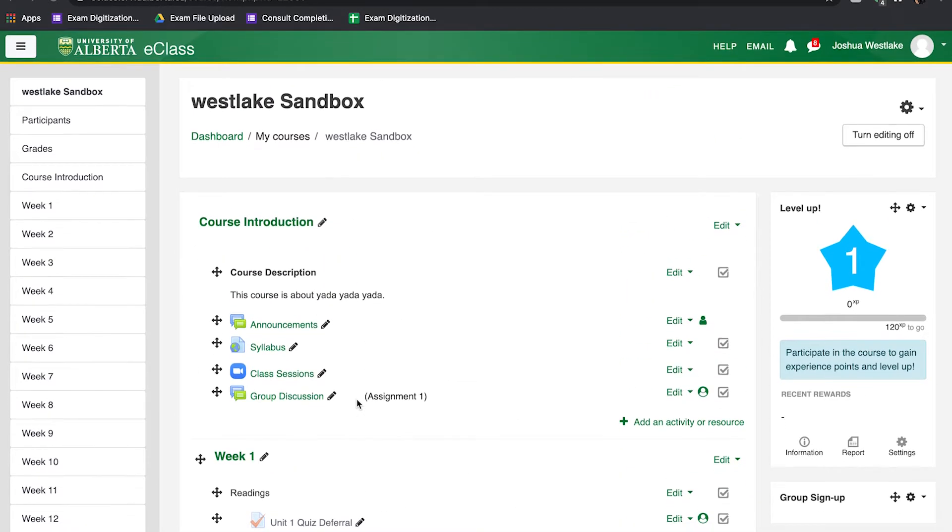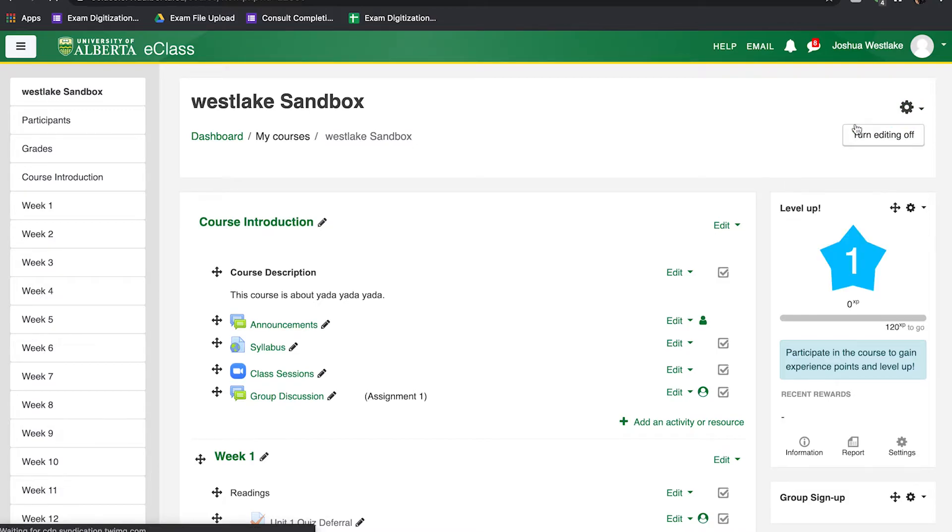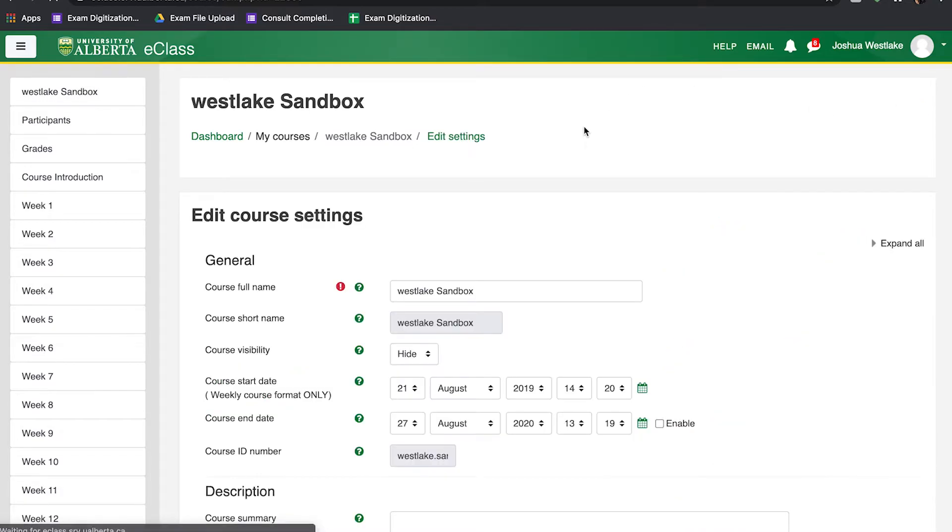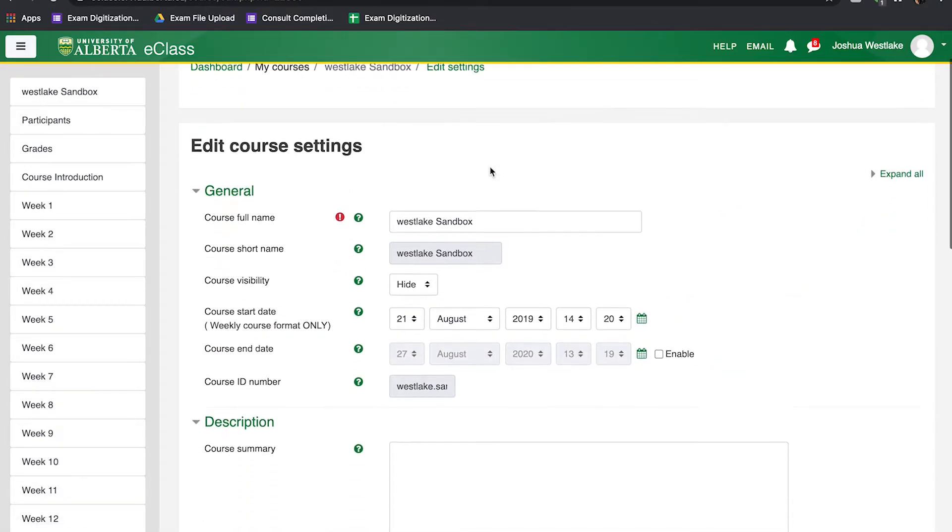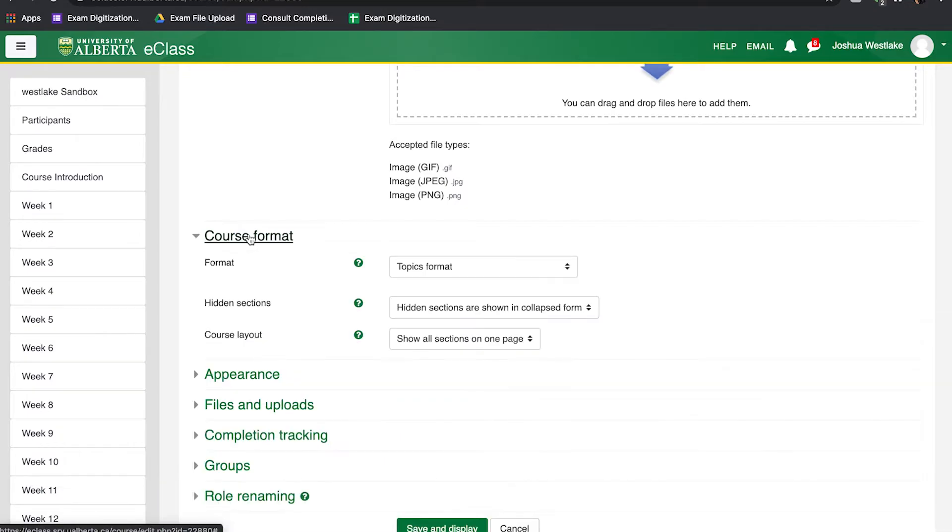So in order to change the format, what we're going to do is look at the gear in the top right corner here, click there, and then click on Edit Settings, and scroll down to where it says Course Format.